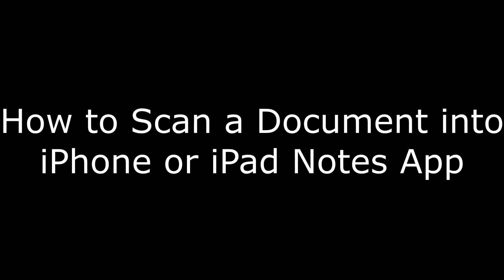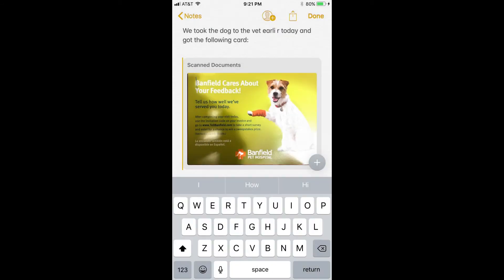Hi, I'm Max Dalton, and in this video I'm going to talk through how to scan a document directly into the Apple iPhone or iPad Notes app. With the rollout of iOS 11, Apple made some subtle changes that make the Notes app a more dynamic application. One of those changes was the ability for users to scan images to a specific location directly within the application.